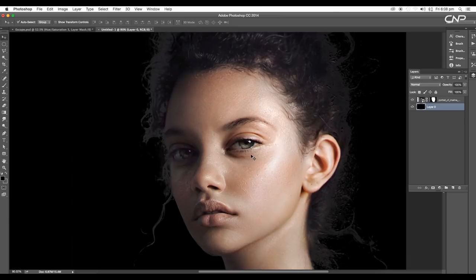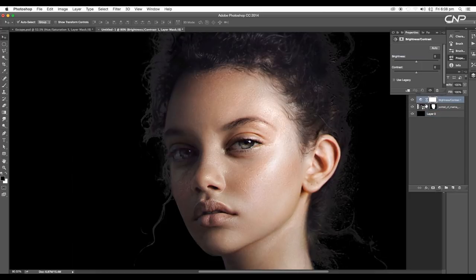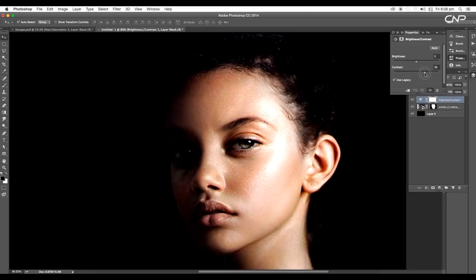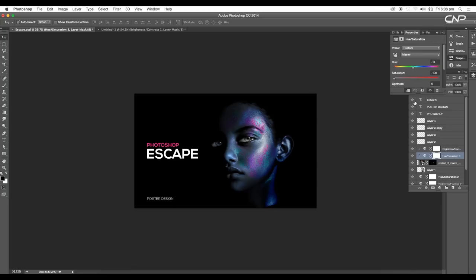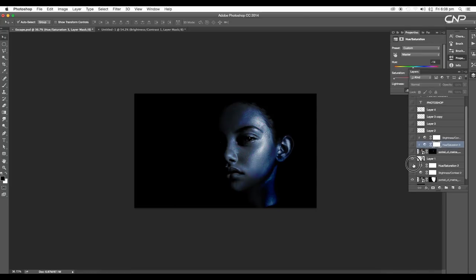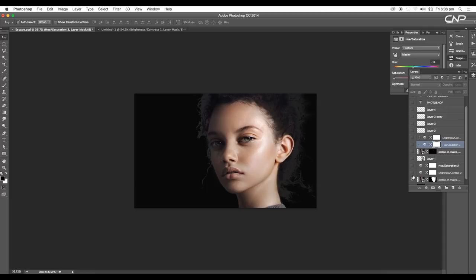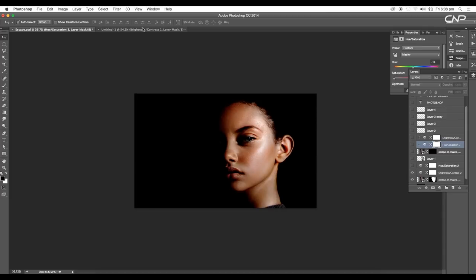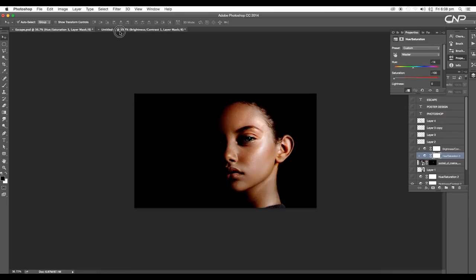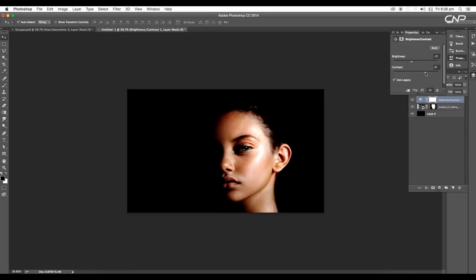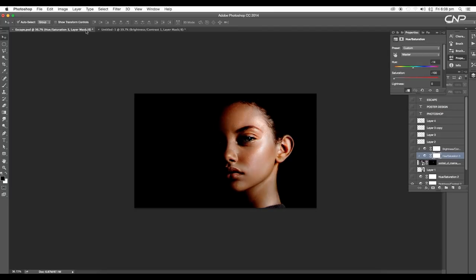Now we can see a nice image with a black background. Let's do some adjustments — I'll add a Brightness and Contrast adjustment layer. Increase the contrast value, decrease the brightness a little bit. Let's play around and reduce the brightness a bit more to get a nice contrast.